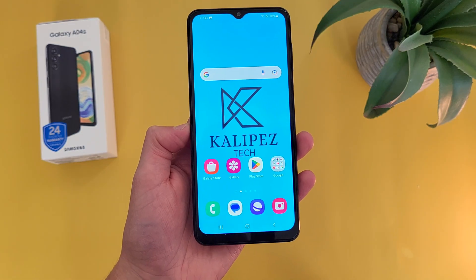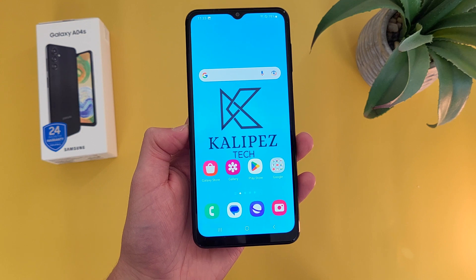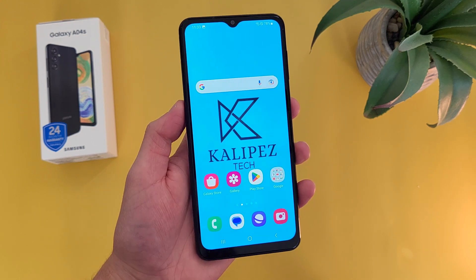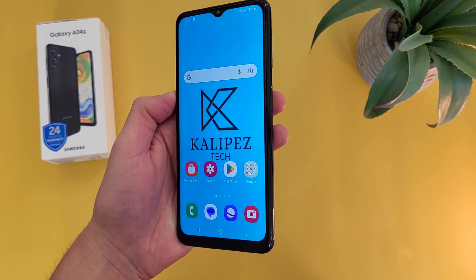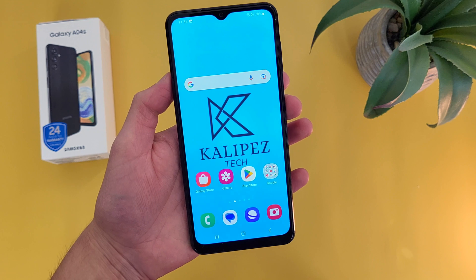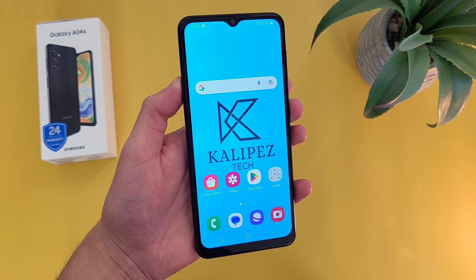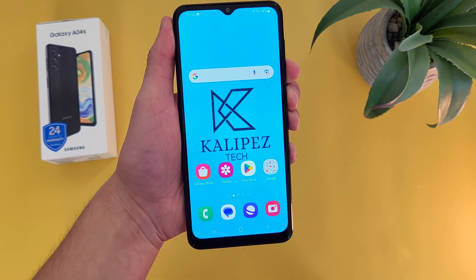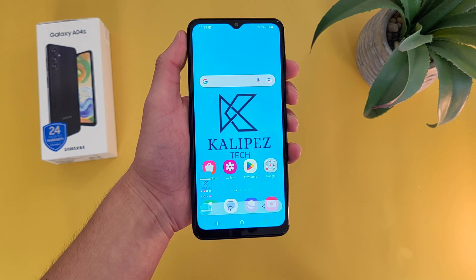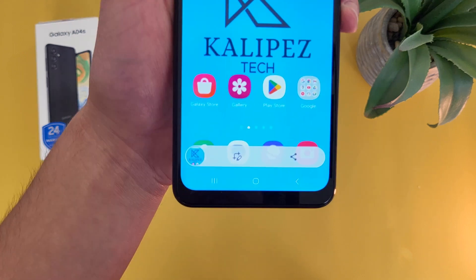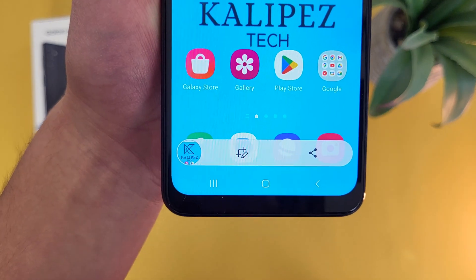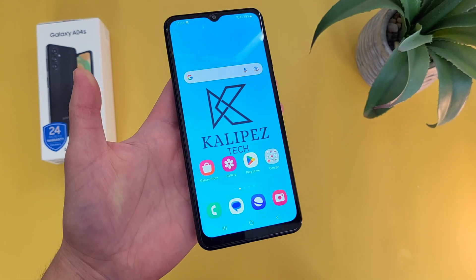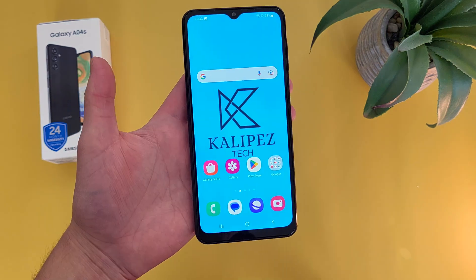Now I'm going to show you how to take a screenshot with the Samsung Galaxy A04s. This is a really easy thing to do — all you have to do is press the power key and the volume down key at the same time. You don't actually have to hold these buttons; just press them once, and that's pretty much it. A toolbar is going to show up and you can edit, share, whatever you want to do.